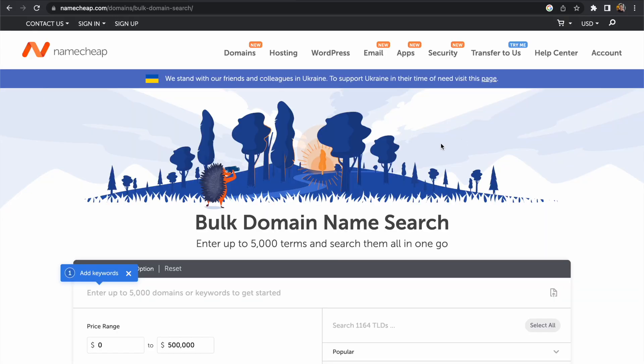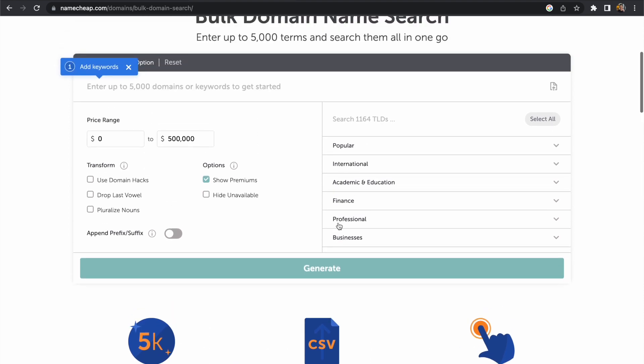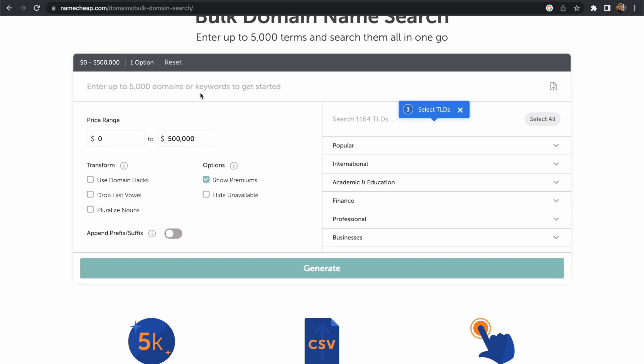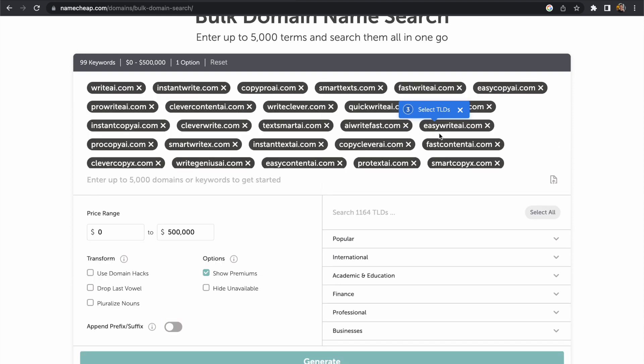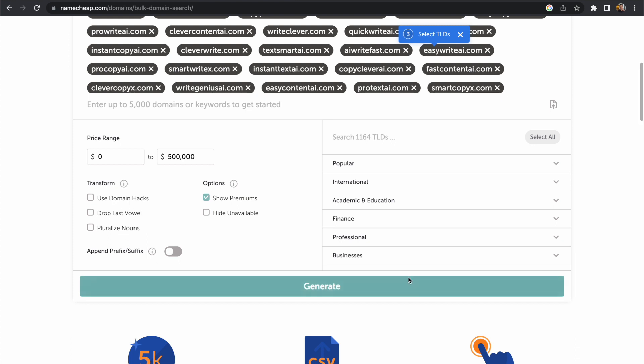So I'll include a link to this in the description if you want to use this tool but it's a free tool to see if domain names are available and we're going to paste these into this. So we have a hundred different ideas here that we're going to check against. You can toggle some options here but I'm just going to go with the default so it will give us a list of whether these domains are available or not.